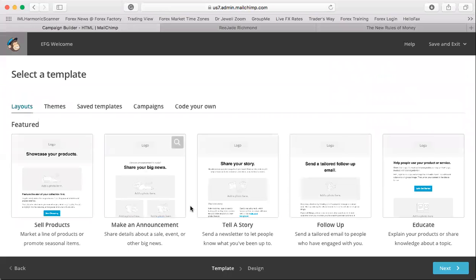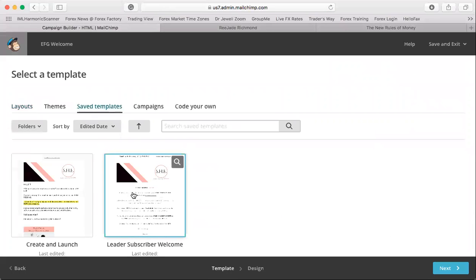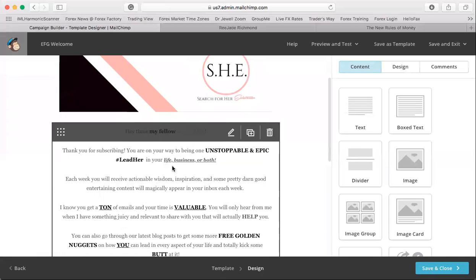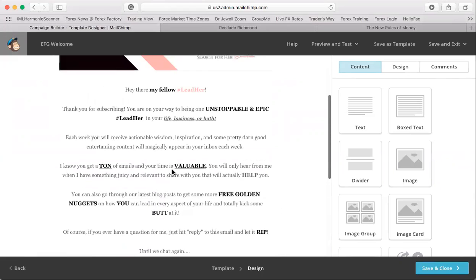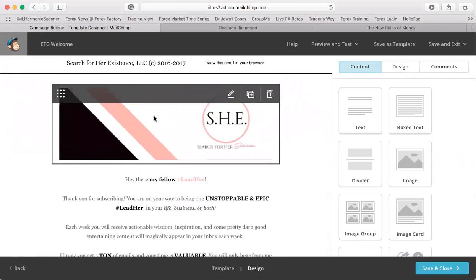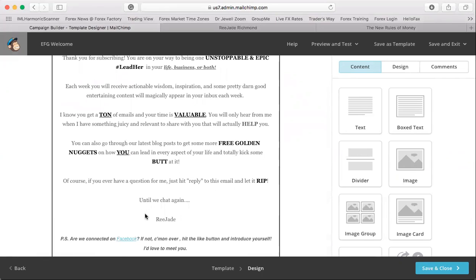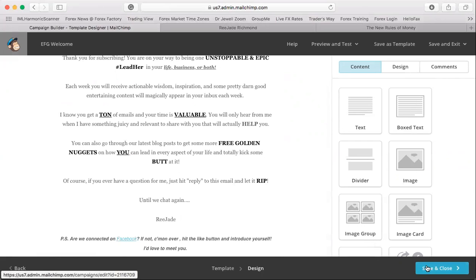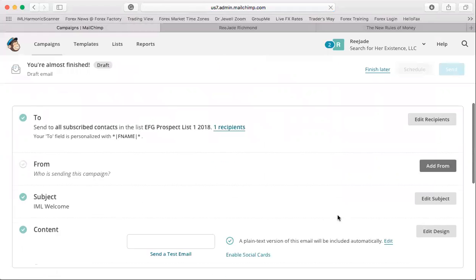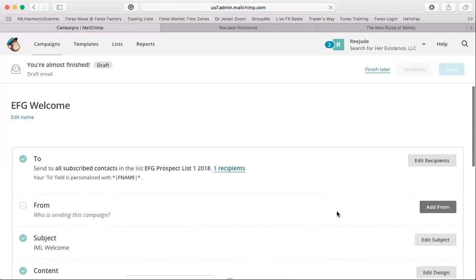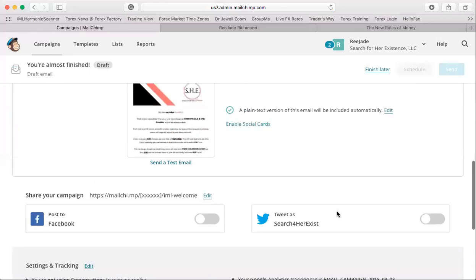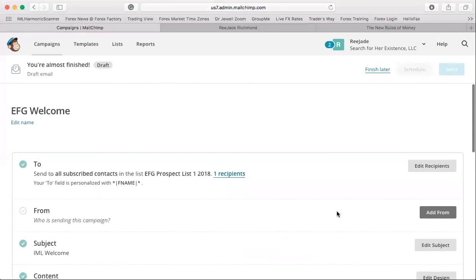Then you design your email. I have some templates to show you from my other business so you can see what a welcome email looks like. You can play with the themes and different layouts — it's the same concept as the landing page. You can add a logo, update the header, and then write your content. Something simple like 'What did you like about the video?'